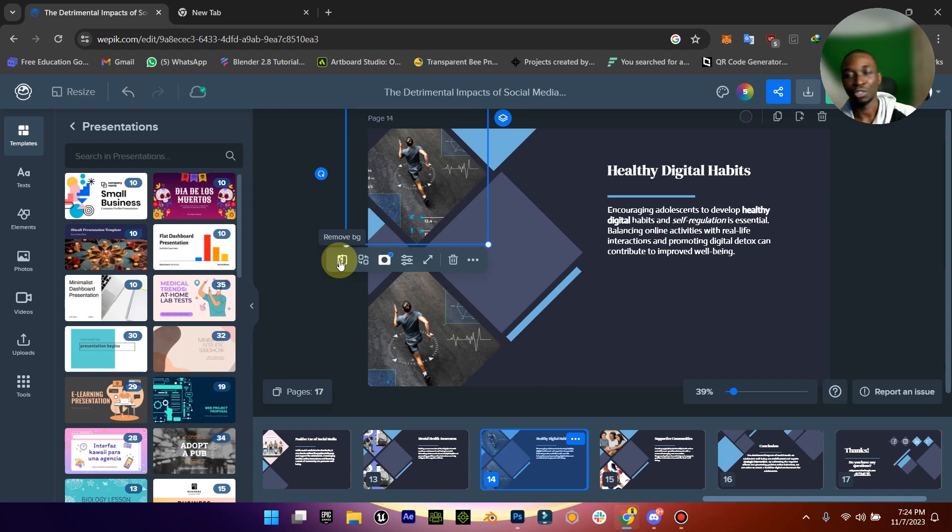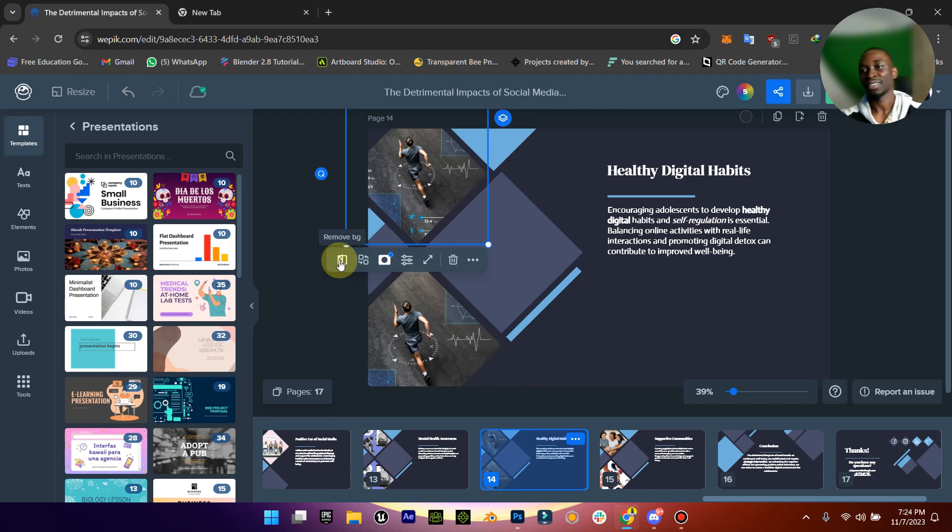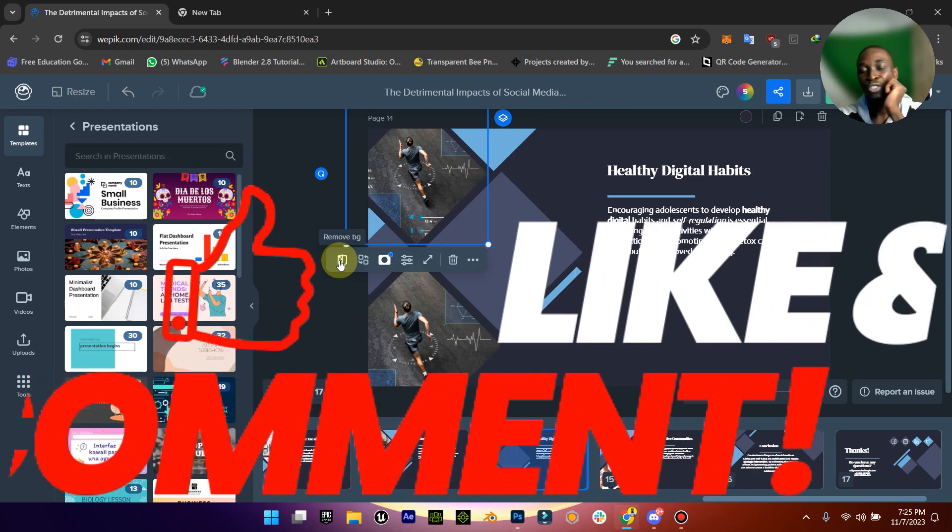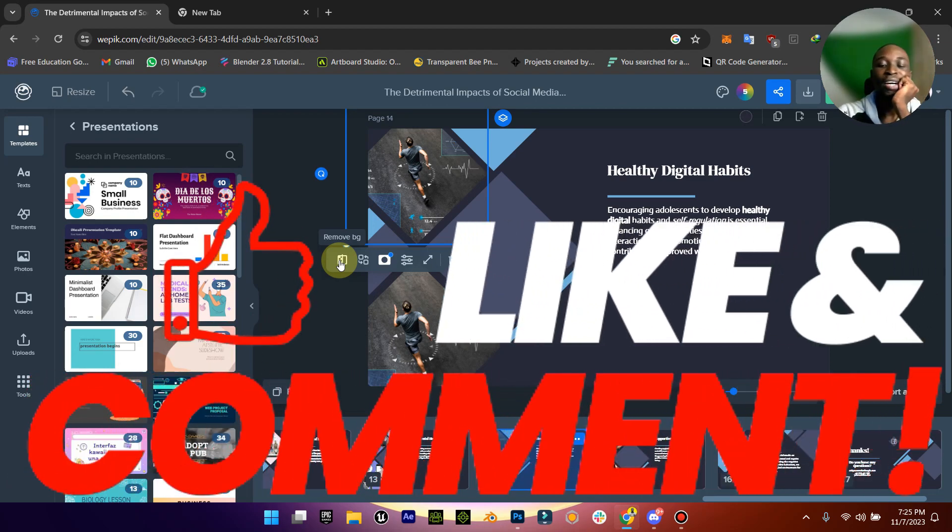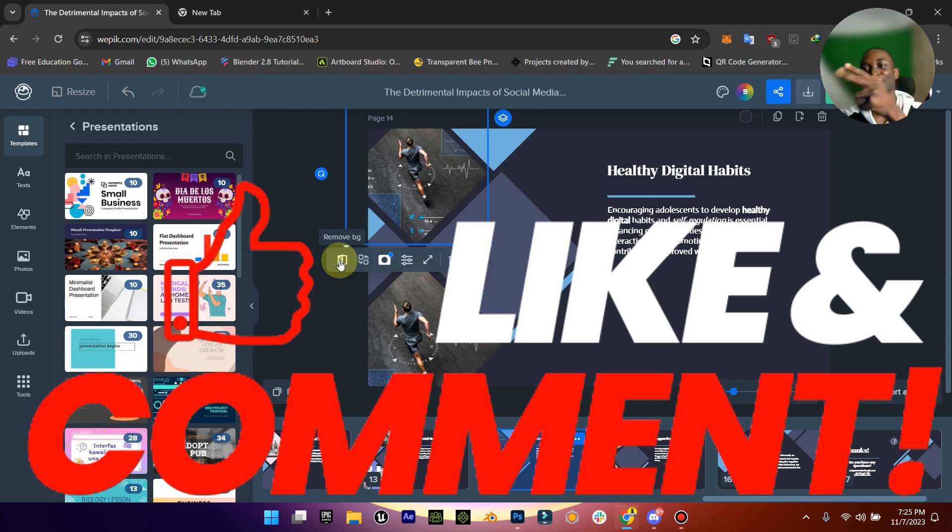And yeah, if this resonates with you, give me a like, share, and subscribe. I'm going to see you next time.